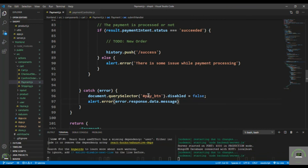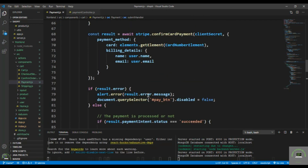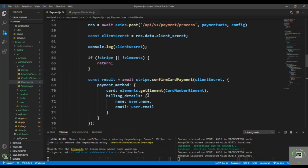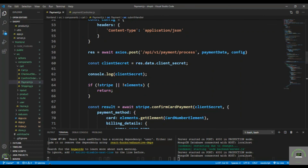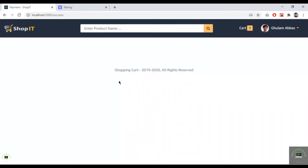That's it for processing our payment. In the next video, after the payment is processed, we'll place a new order and save it in the database.